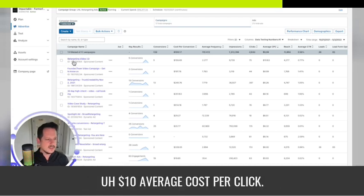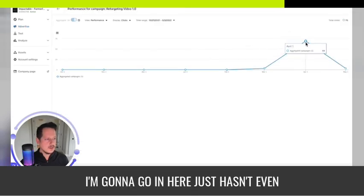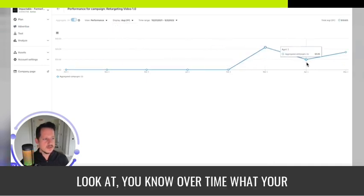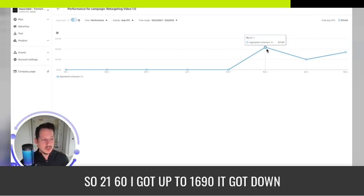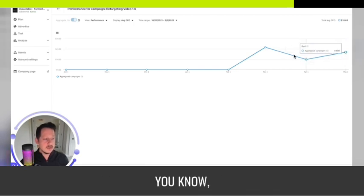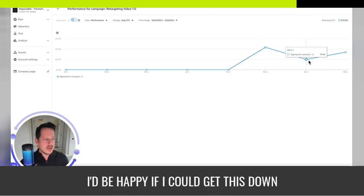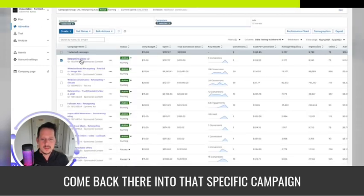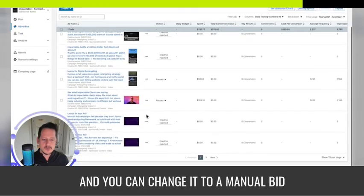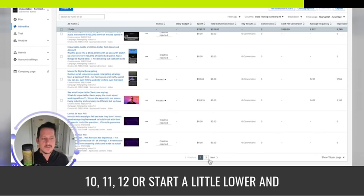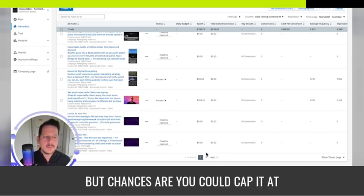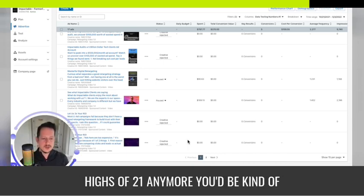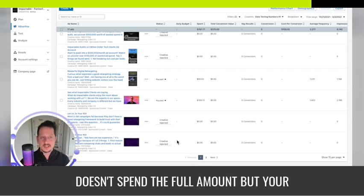You could look over time at what your average cost per click is and kind of take out the extremes. So $21.60 it got up to, $16.90, it got down to $10. I could take out the extremes and say I'd be happy if I could get this down to $10 or $15. You can come back into that specific campaign and change it to a manual bid of $10, $11, $12, or start a little lower and walk it up. You could cap it at like $12 or $13 so you wouldn't experience those extreme highs of $21 anymore.